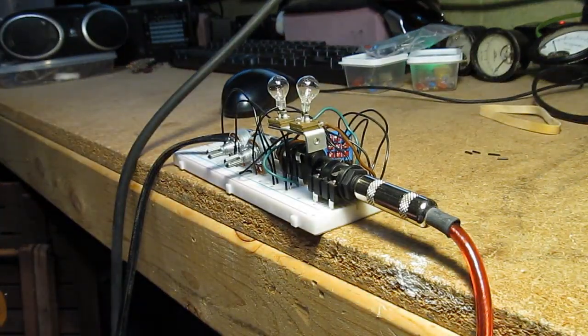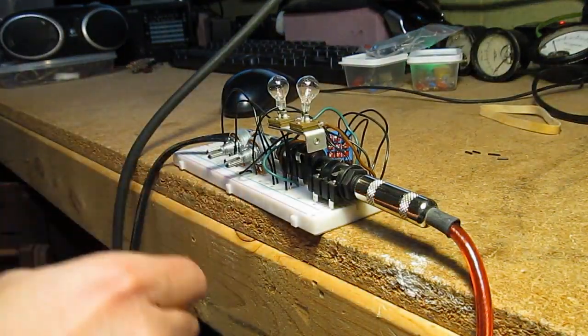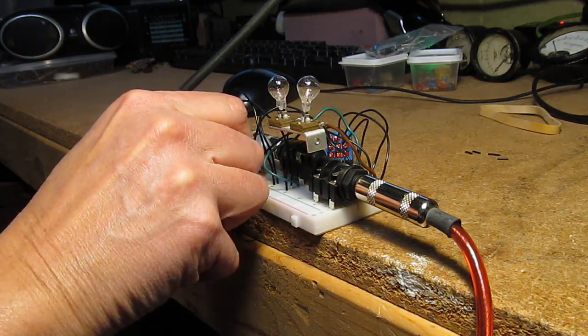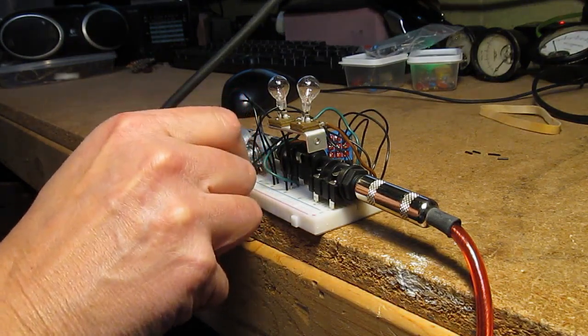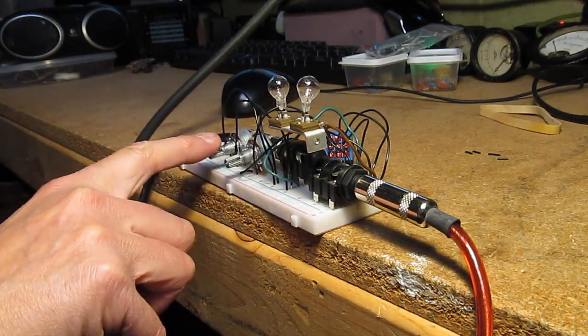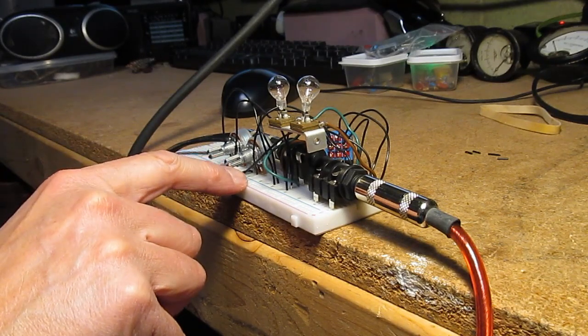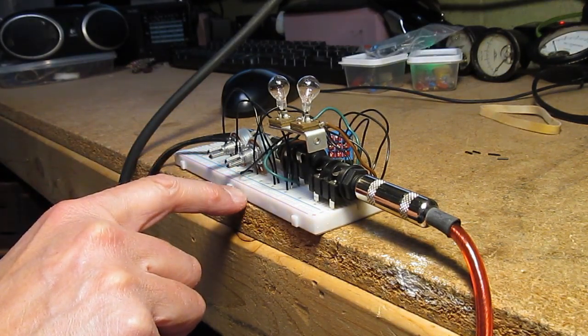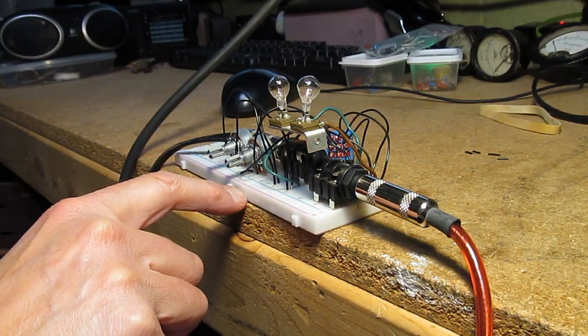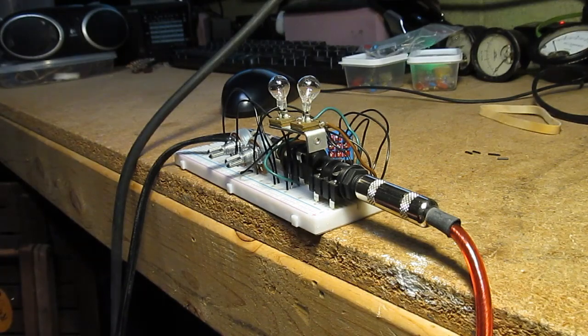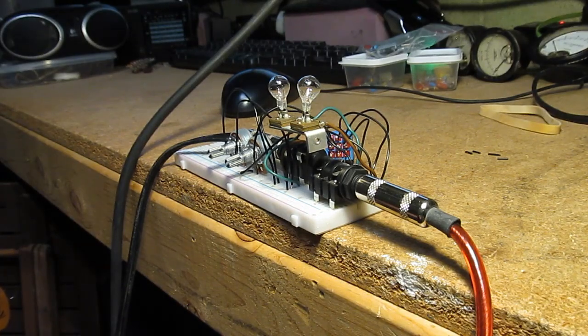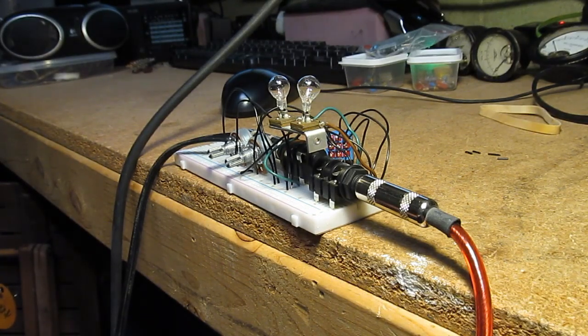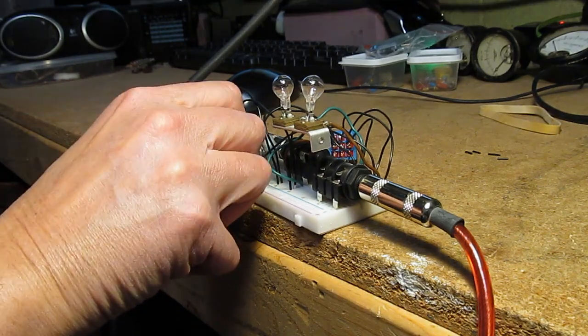It does something. I'm not sure what I would use that for. That's with the pots all the way up. And if you turn them all the way down, it actually cuts back on a lot of the noise.